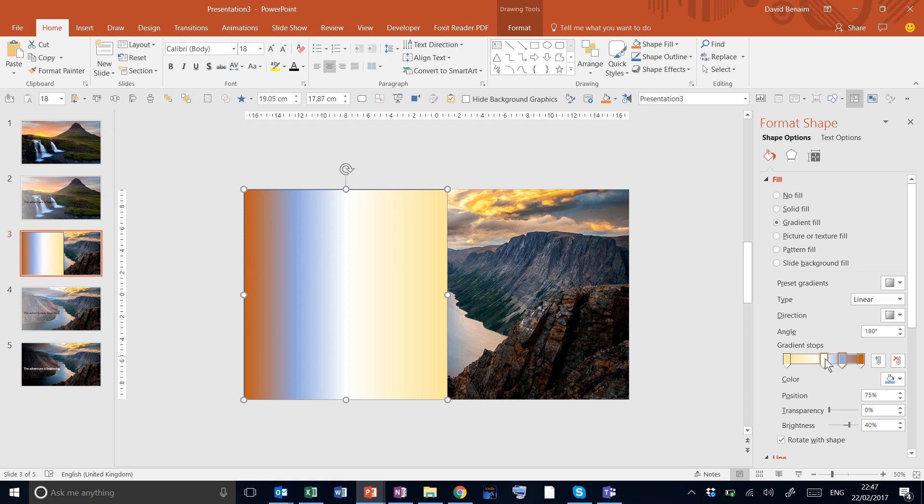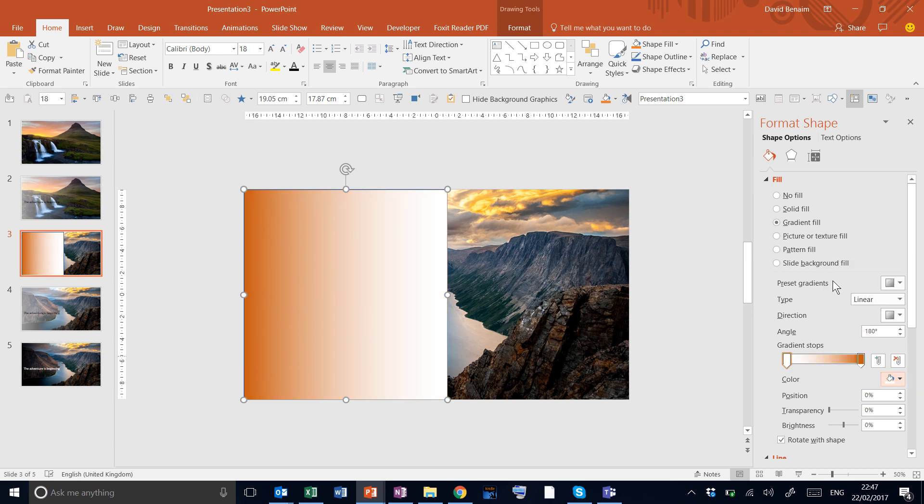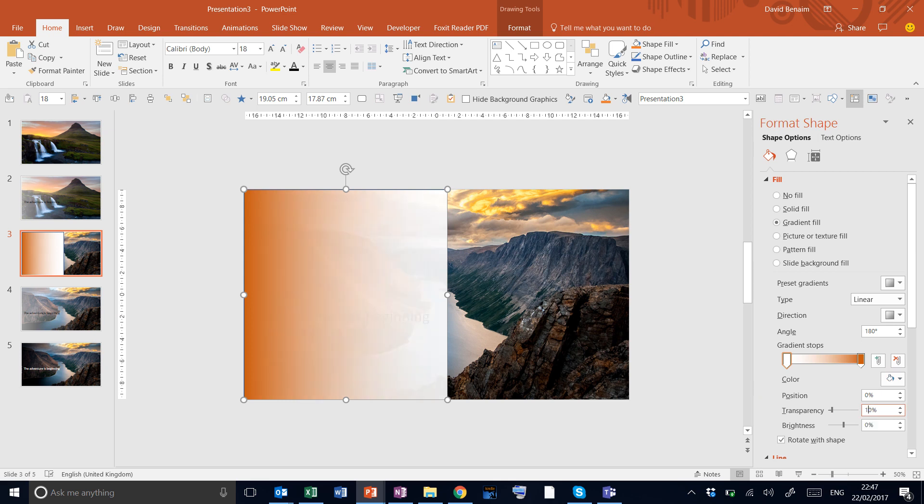Then over here we're going to delete all the gradient stops except the first one and the last one. The first one we're going to give a white color with, since it's this side we're dealing with, a hundred percent transparency.